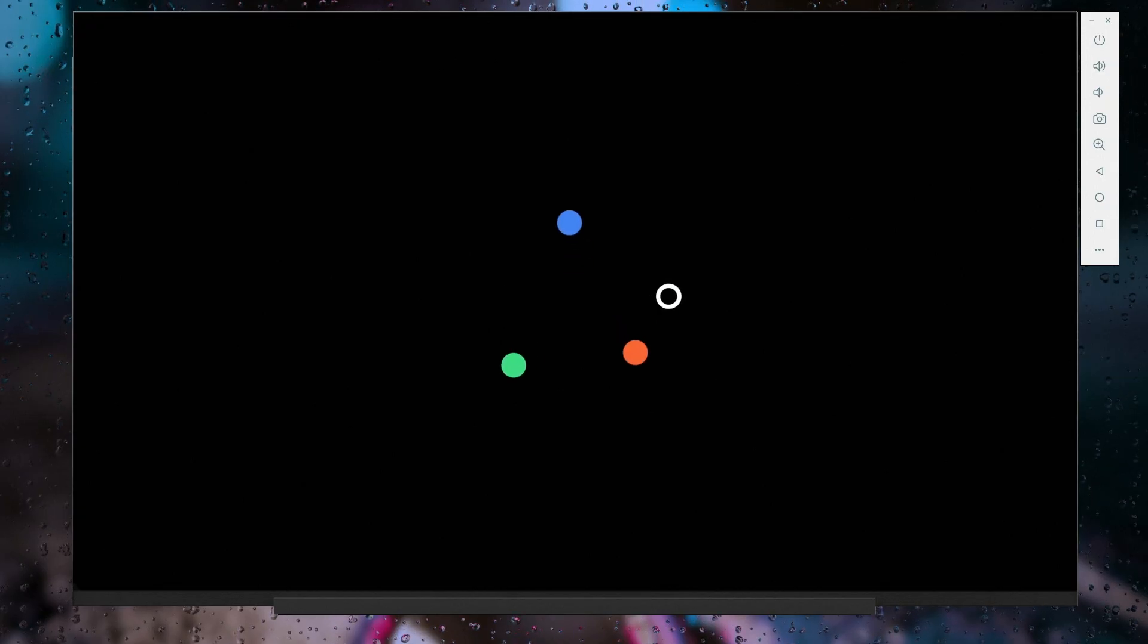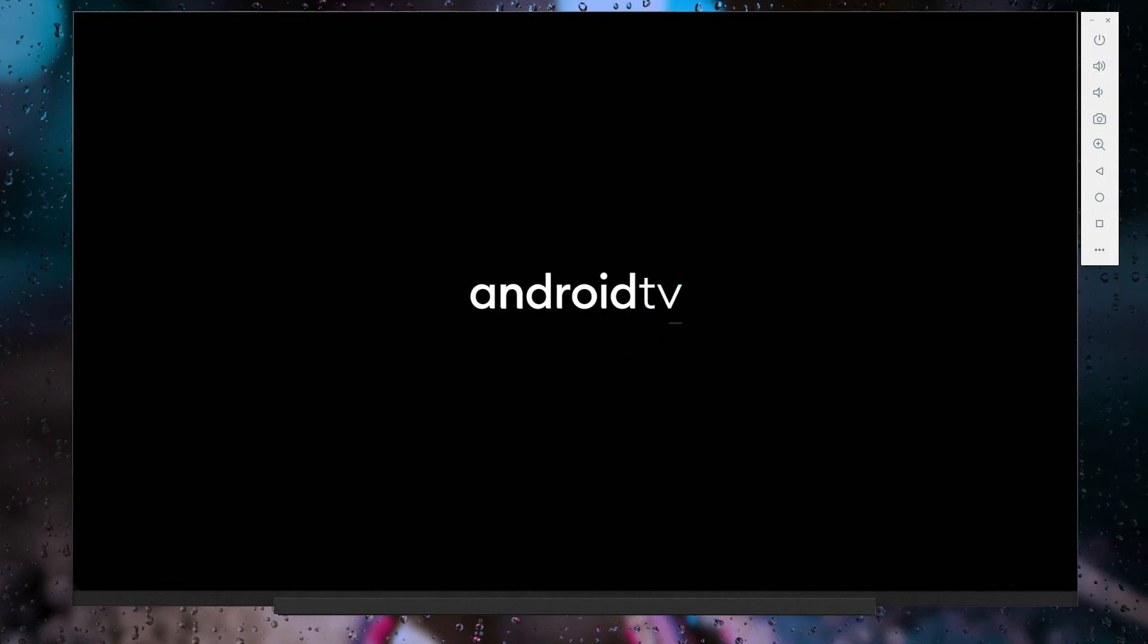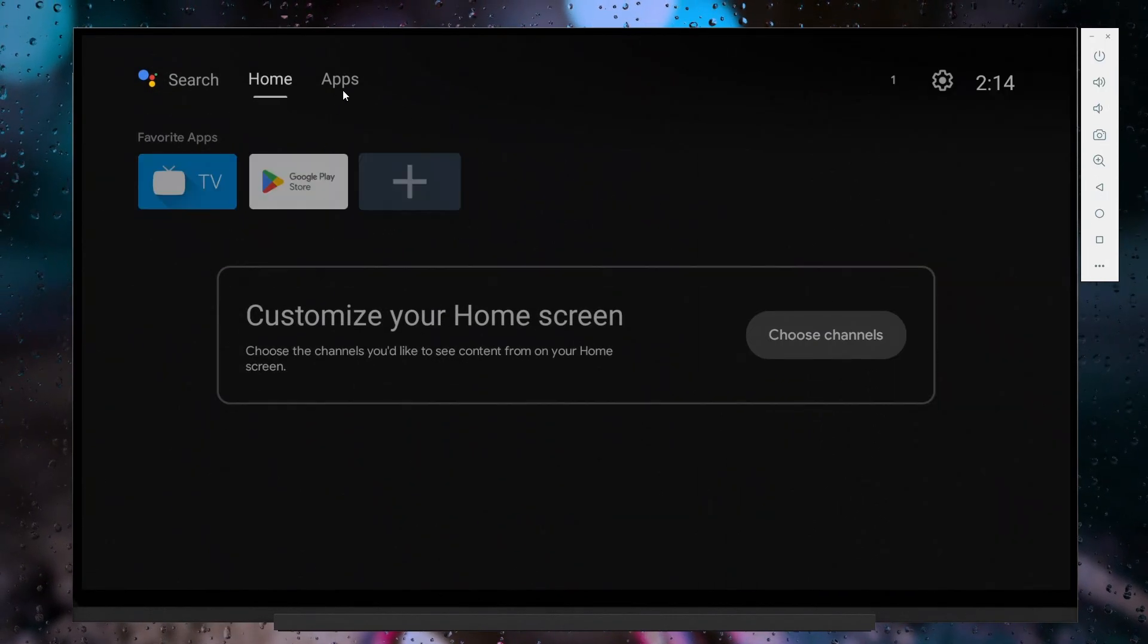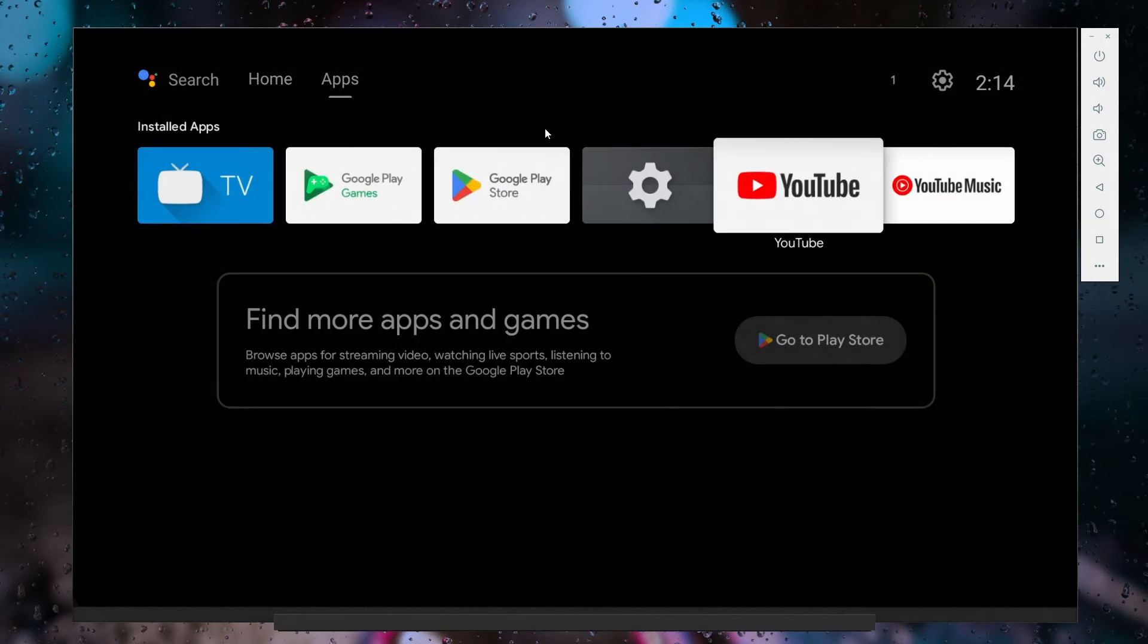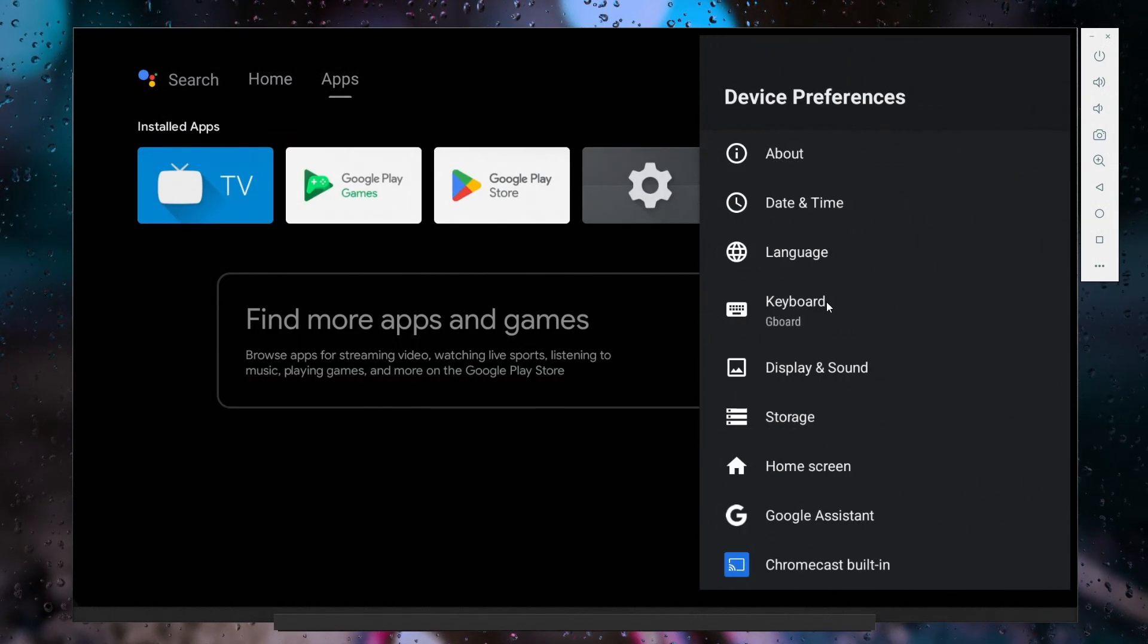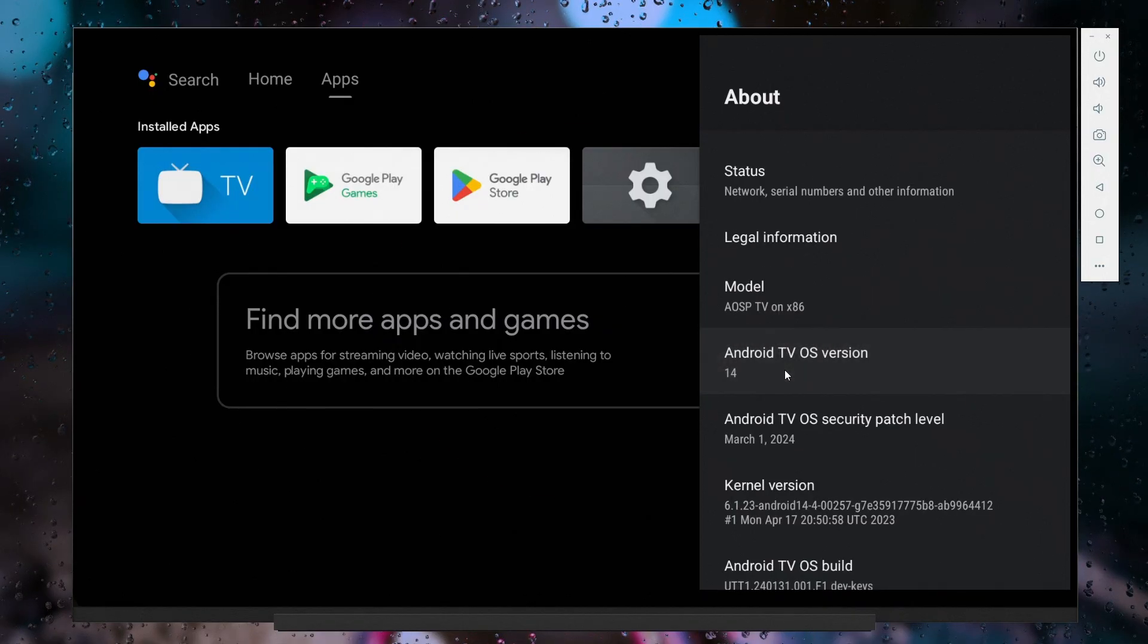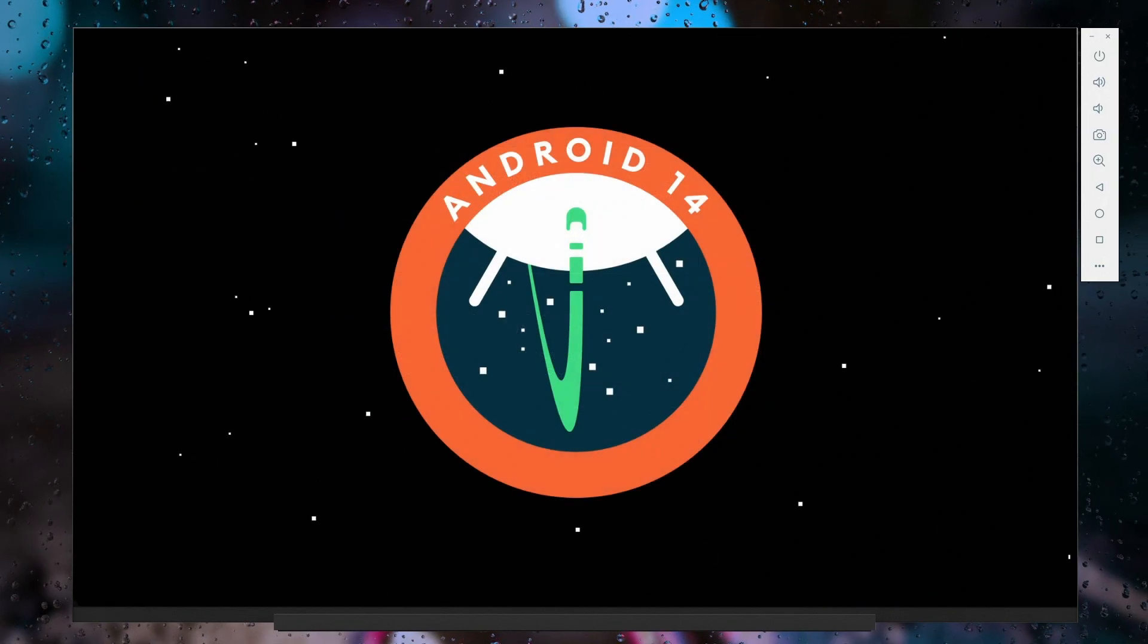The Android TV emulator will now boot up, showing the Android TV logo. Once Android TV has finished loading, navigate to Settings to check and verify the Android version. Here we can see Android 14 is installed.